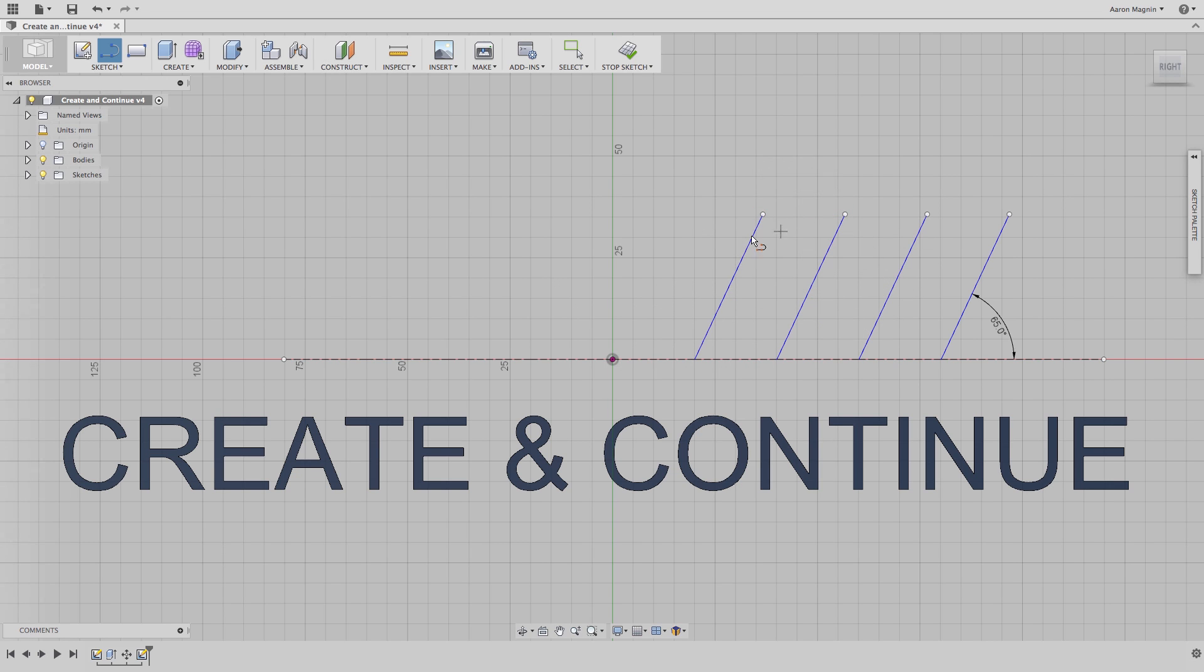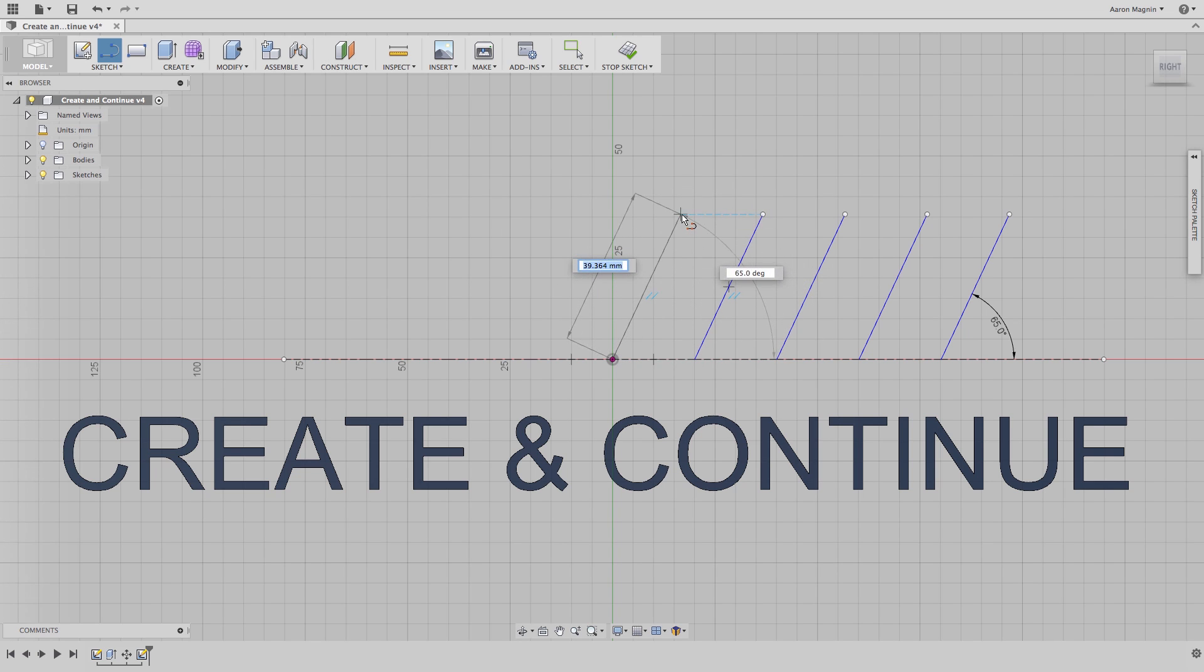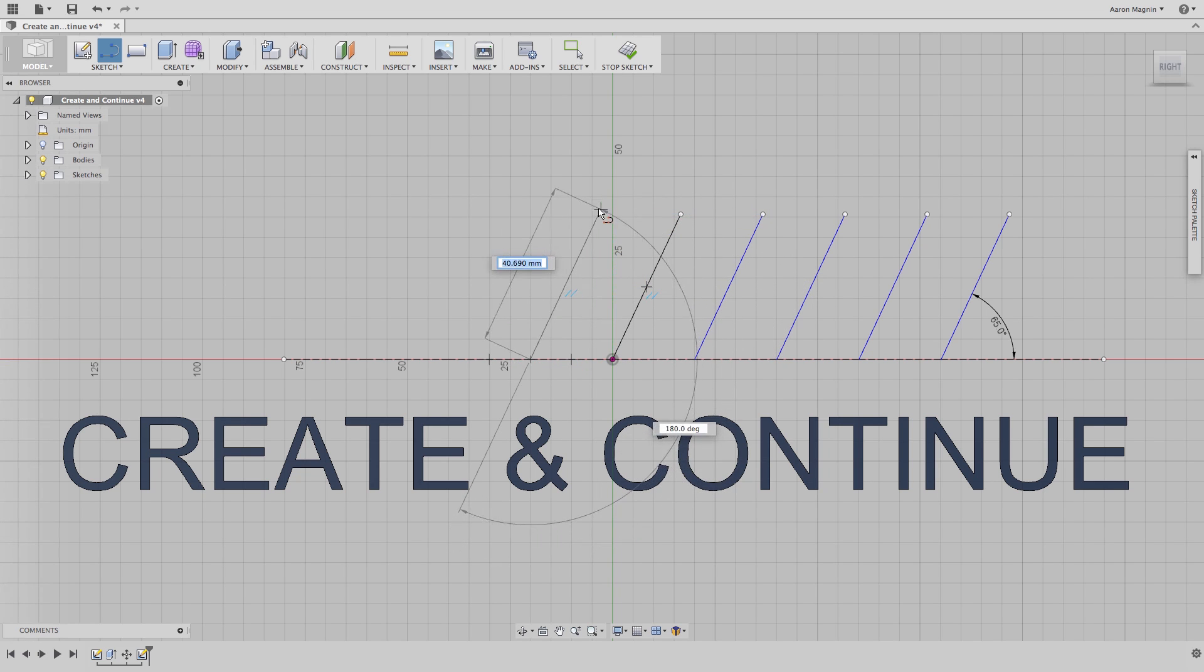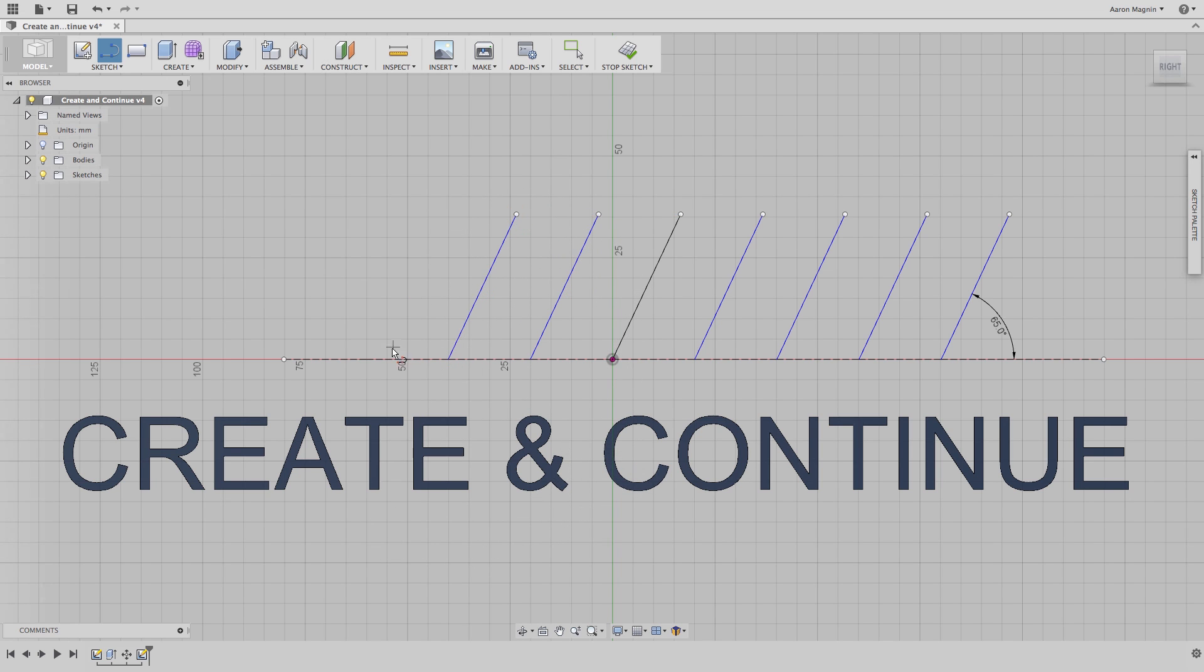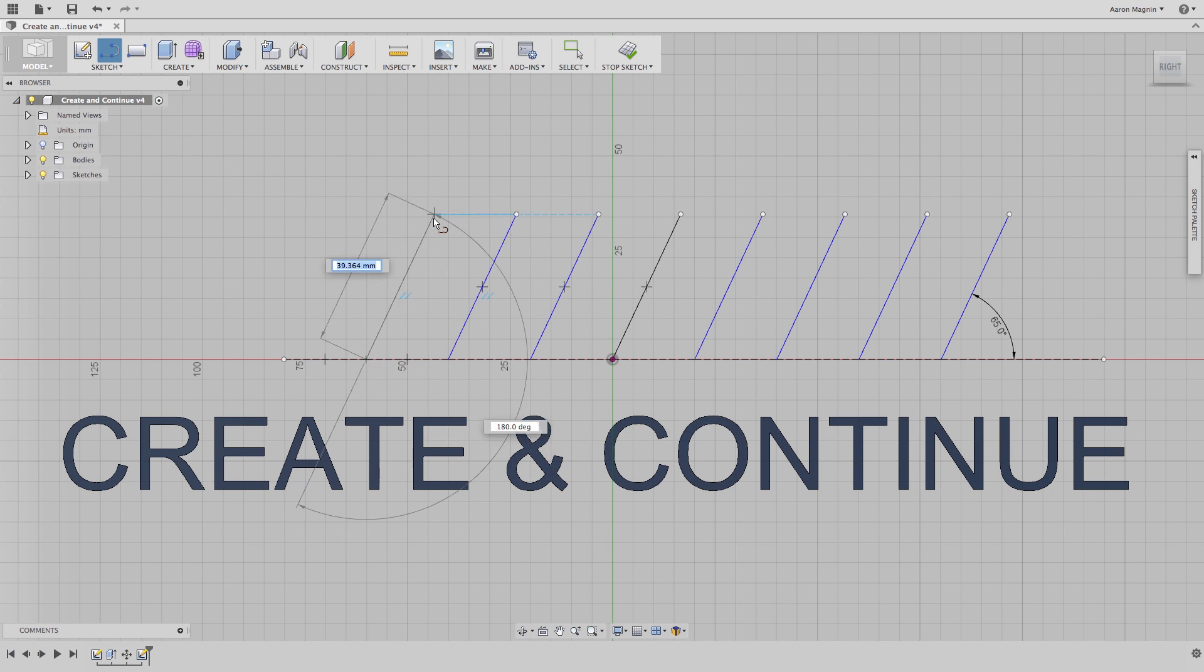Yet another way is even more efficient. Did you know that if you double click the last point, it will effectively do the same as the checkbox? Using this method, I can draw so many more lines and profiles than before. But for what I've done here, a pattern is really the best tool.